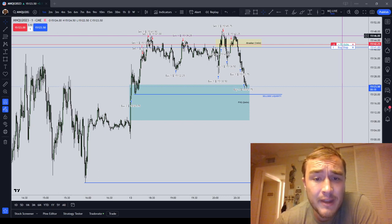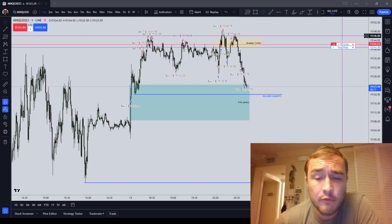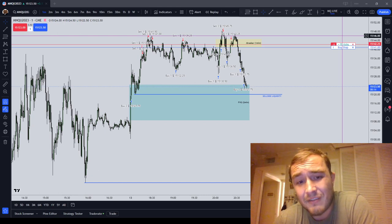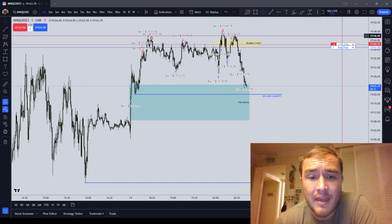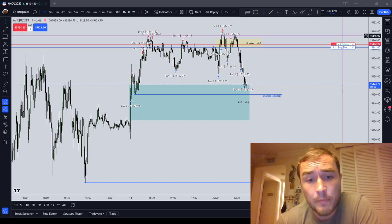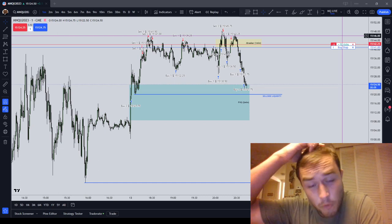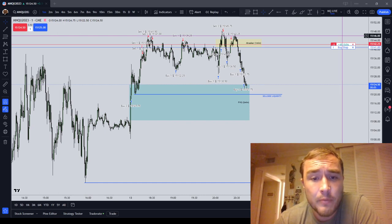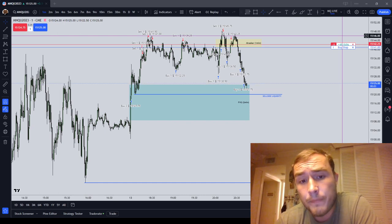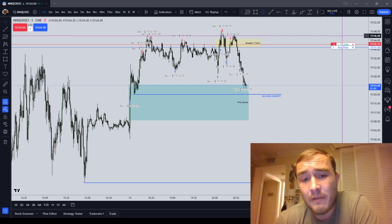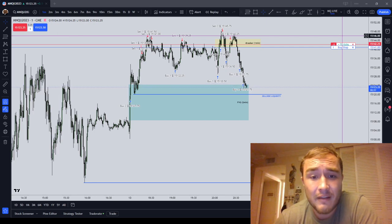I am trading the NASDAQ futures, meaning I am trading a derivative of tech stocks. There are 100 tech stocks in the NASDAQ — Apple, Amazon, Facebook or Meta — the FANG stocks: Facebook, Apple, Amazon, Netflix, and Google. Although I am trading a derivative of tech stocks, it has nothing to do with tech stocks. It has nothing to do with fundamentals.